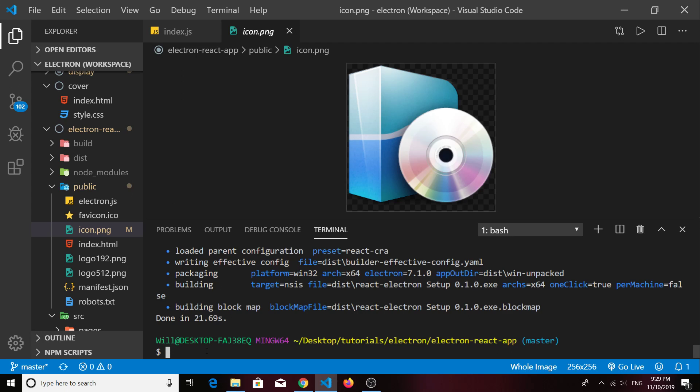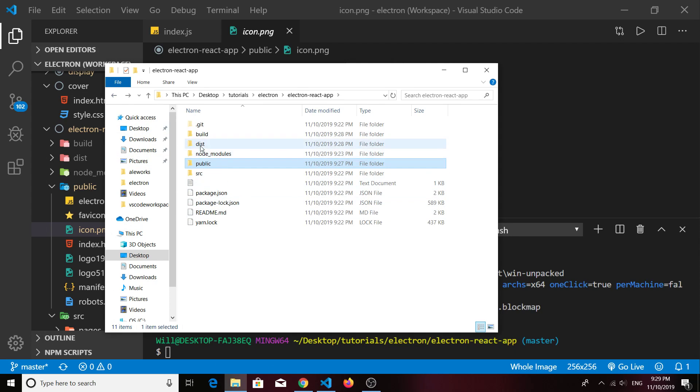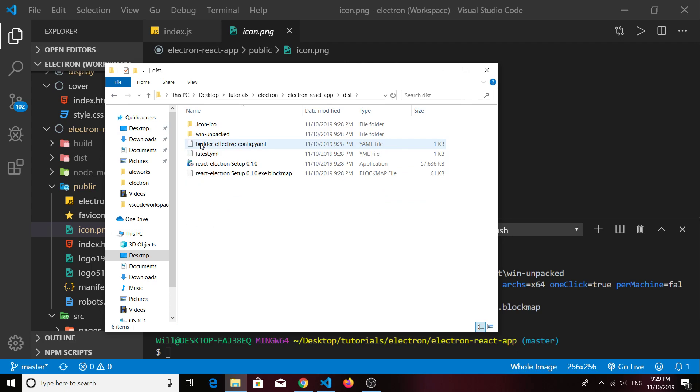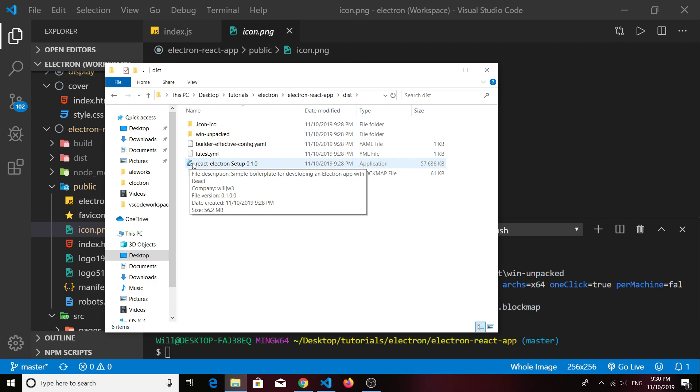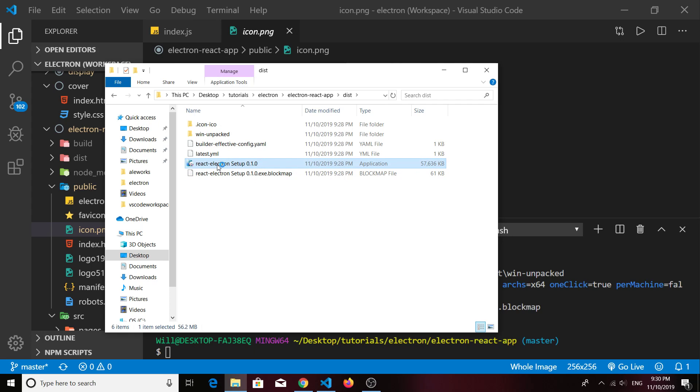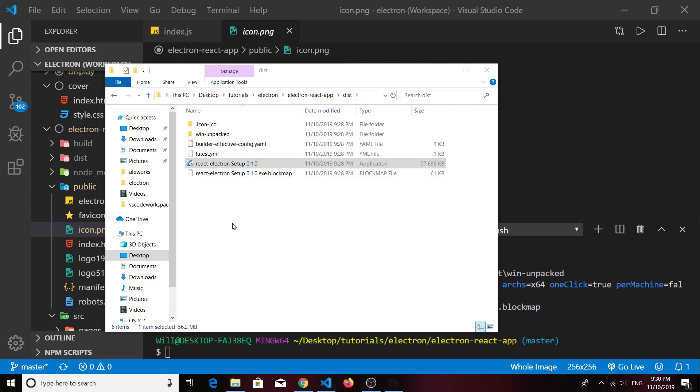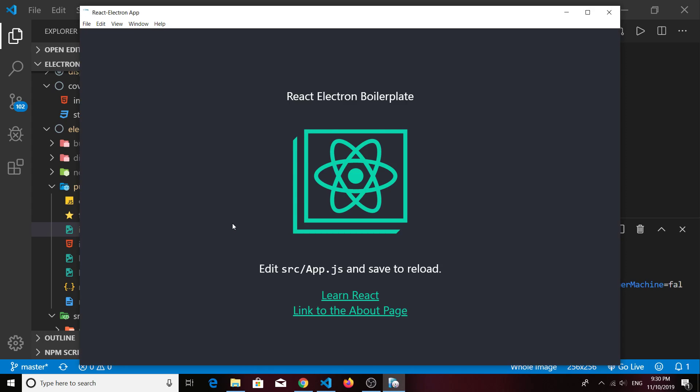It looks like our build finished. If we go into our dist folder we see that our icon is now there in the setup installer. We'll go ahead and double click that.